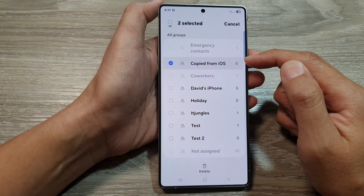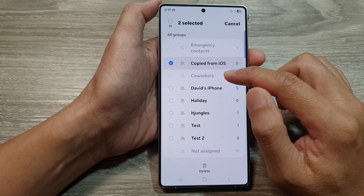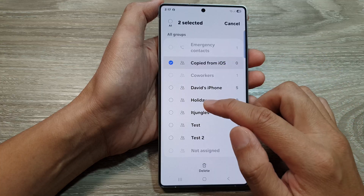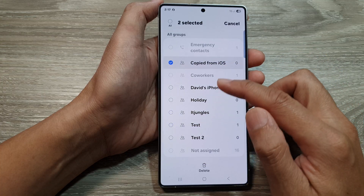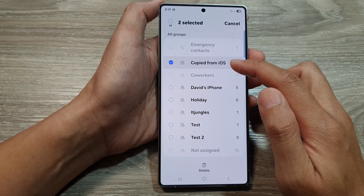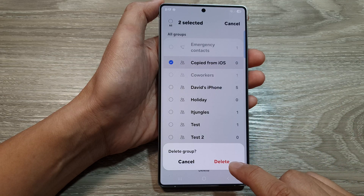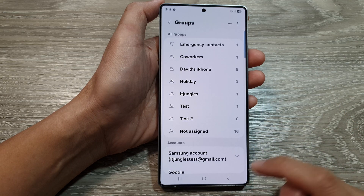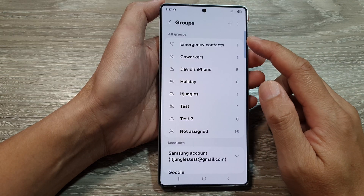Now once you touch and hold, it will go into an edit mode. From here, you can select one item or multiple groups to delete. So I will simply just delete one group here, and then tap on Delete. Then tap on Delete to confirm. So that is how you can delete a contact group.